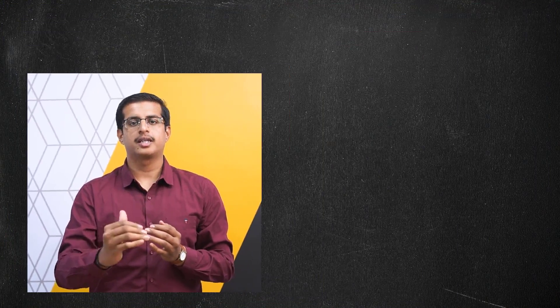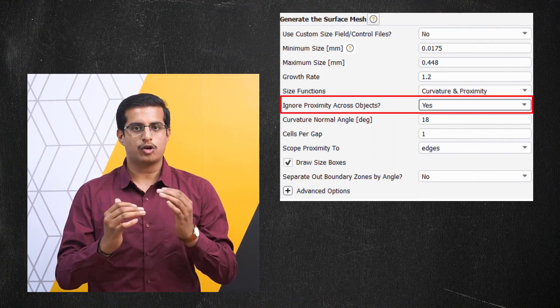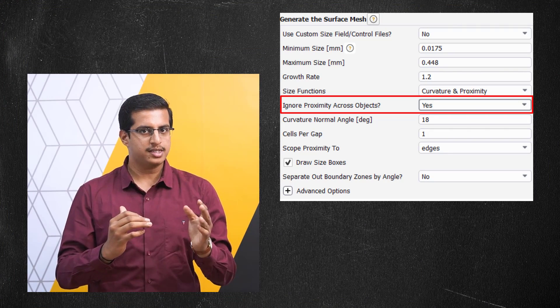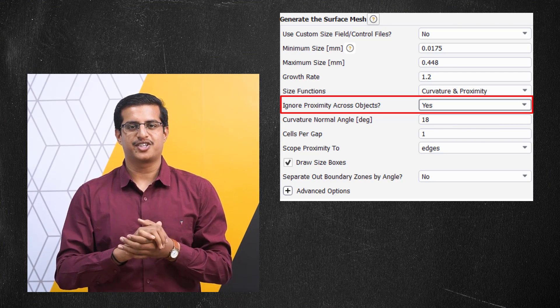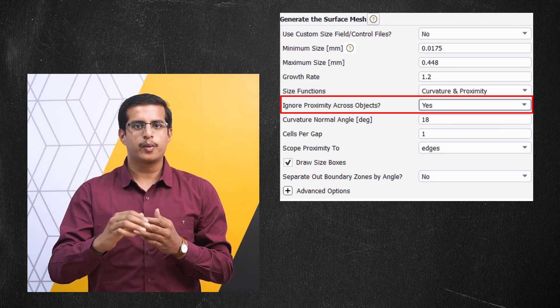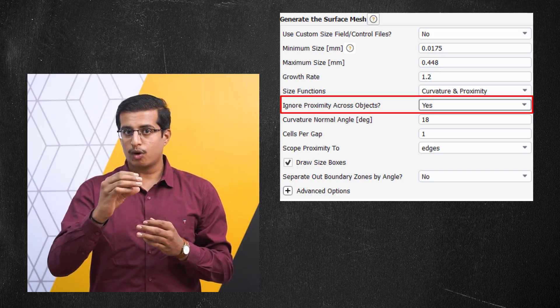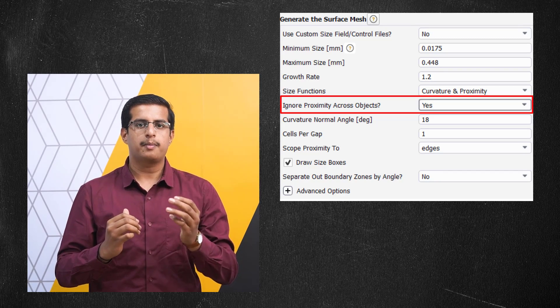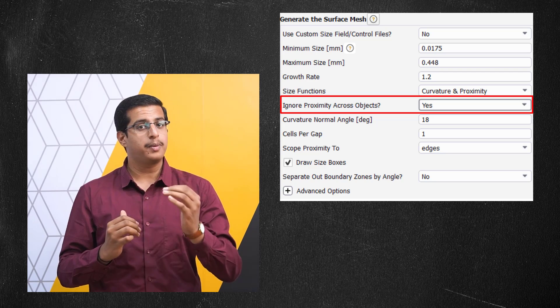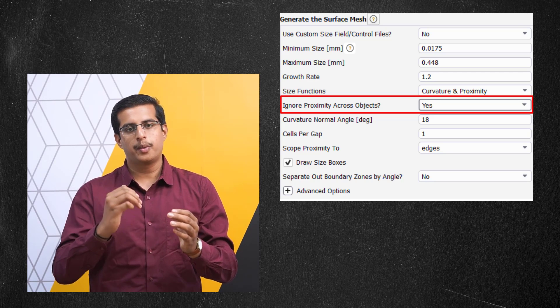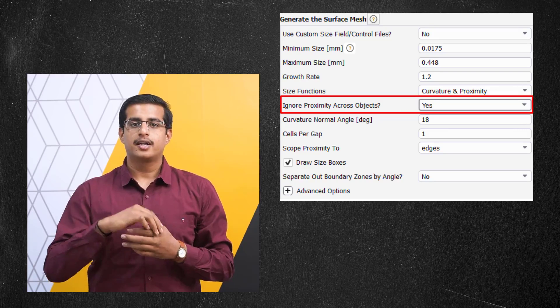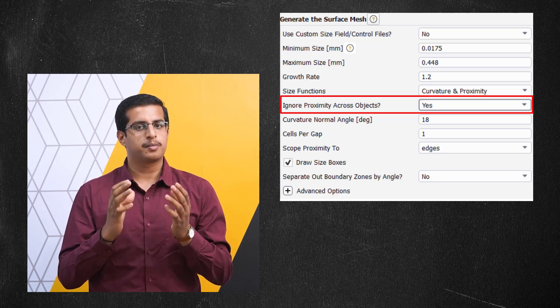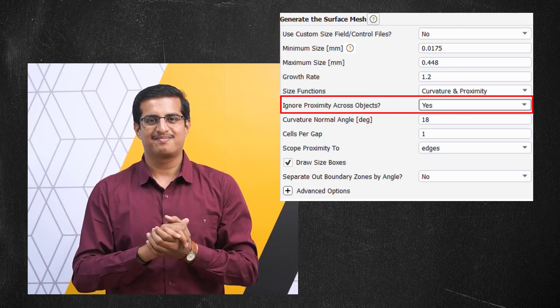When using the interface connect shared topology method, it is recommended to set the ignore proximity across objects option to yes while generating the surface mesh. This forces fluent meshing to ignore any small gaps between adjacent bodies, typically applicable in cases where there are duplicate faces or edges between different bodies. Turning on this option improves the performance of the interface connect method.